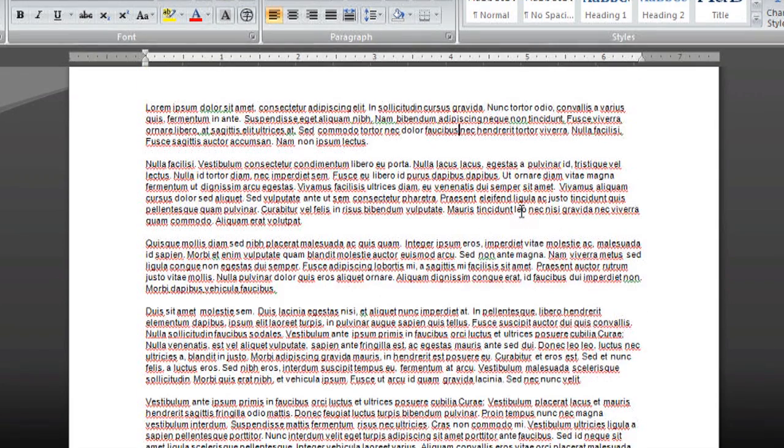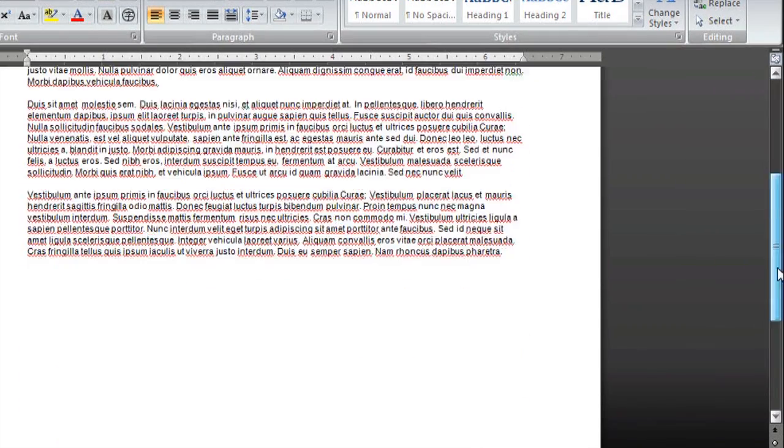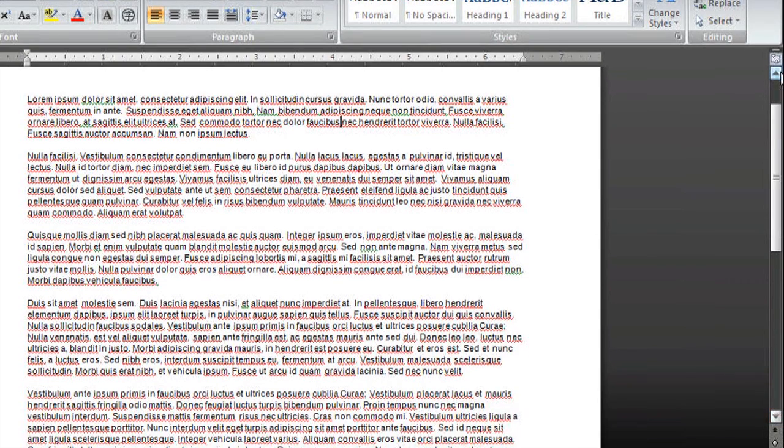You can also grab this bar on the far right and manually scroll up and down. There are a couple little buttons at the top and bottom that you can use.